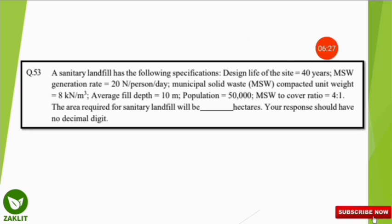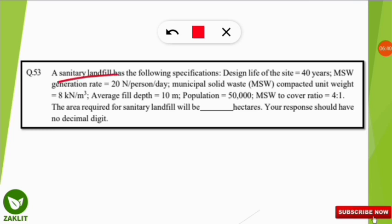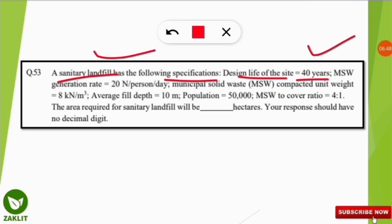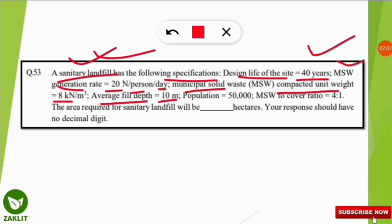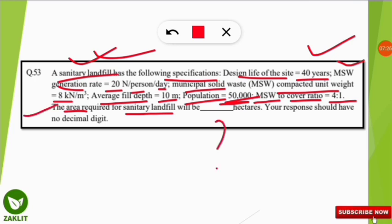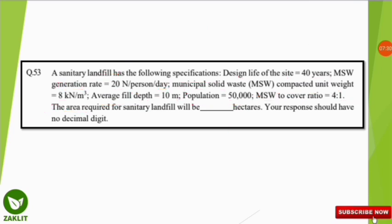This numerical looks difficult but is easy once you understand it. A sanitary landfill has the following specifications: design life of the site is 40 years, MSW (municipal solid waste) generation rate is 20 Newton per person per day, compacted unit weight is 8 kilonewton per meter cube, average field depth is 10 meters, population is 50,000, and the MSW to cover ratio is 4:1. The question asks for the area required for the sanitary landfill in hectares.